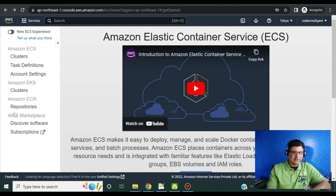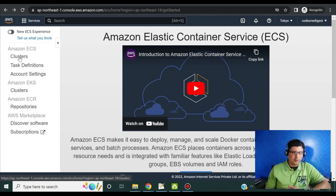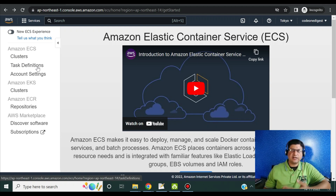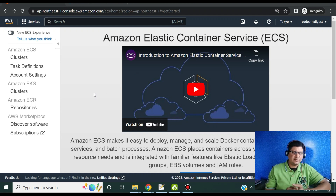Coming back to AWS ECS — Elastic Container Service — you can see multiple options on the left-hand side. The process here: first we have to create a cluster. A cluster is a group of pods that will run your containerized application. Then we have to create a task definition to deploy into that cluster. In the task definition we define a step-by-step guide to deploy that image into the cluster. Let's begin with the creation of our cluster.